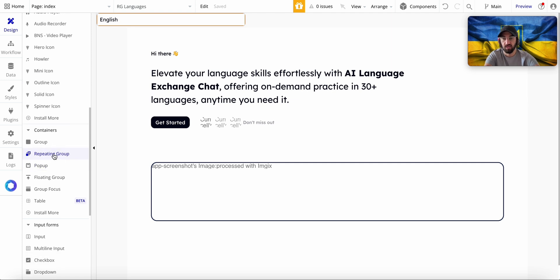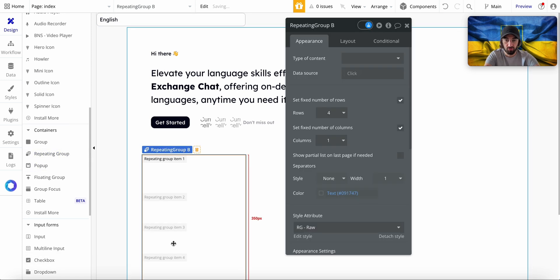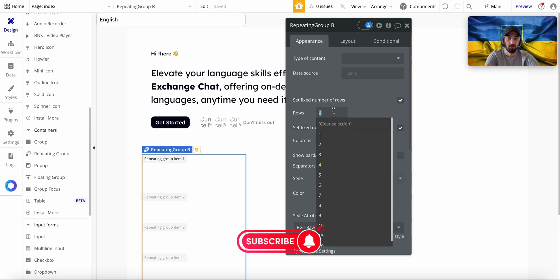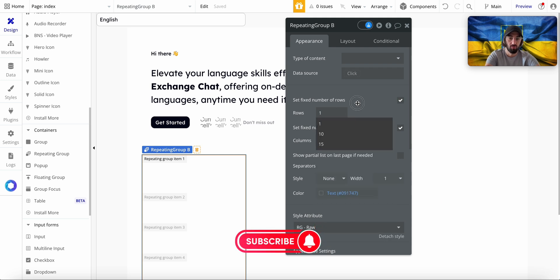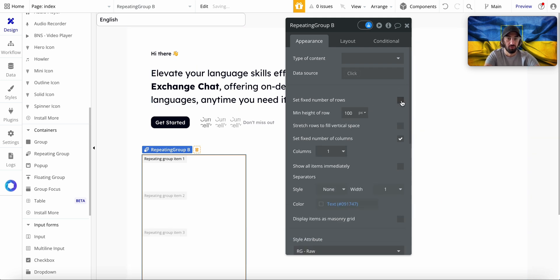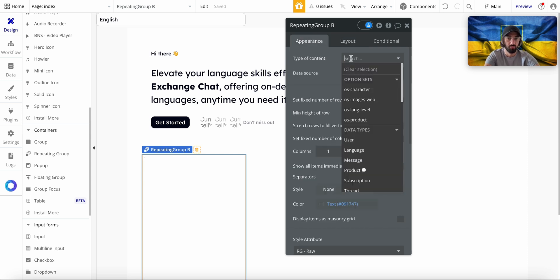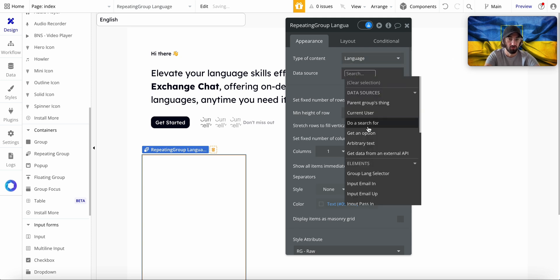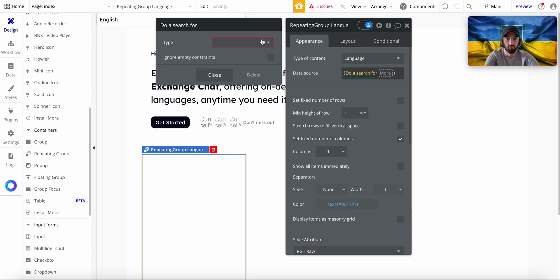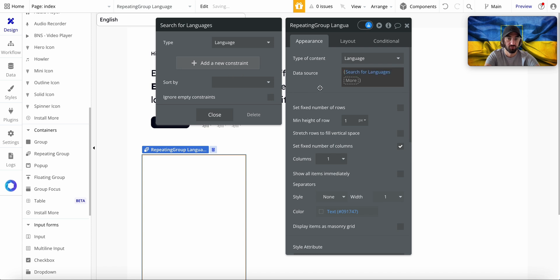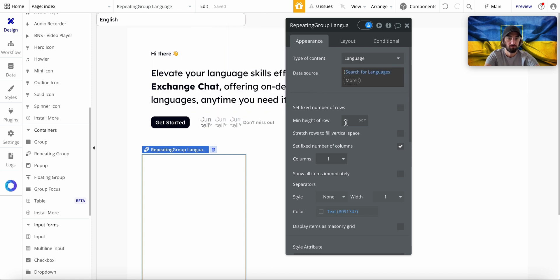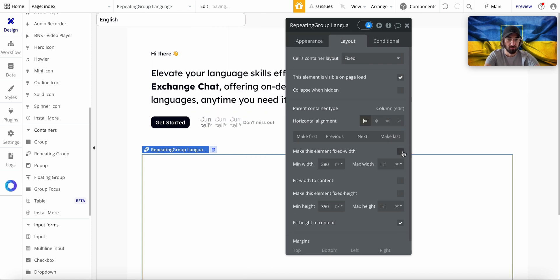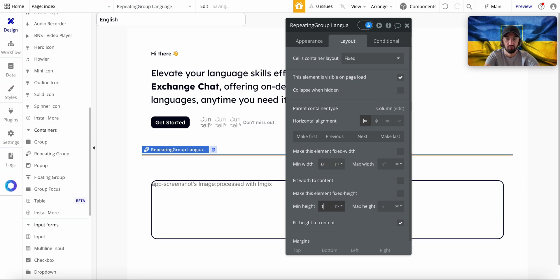So to hack this, I'm just going to drop a repeating group on the page. It will have only one row, or maybe even unlimited rows, with one pixel. The data source will be Language. I'm just going to do a search for all languages and I'm going to make this unlimited.